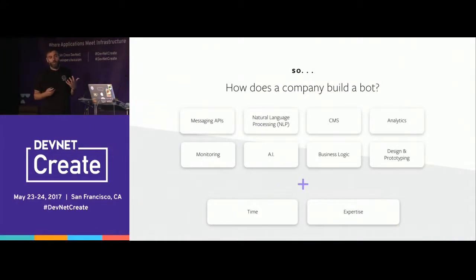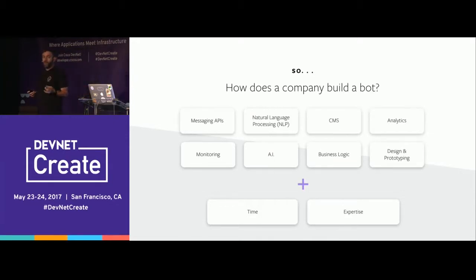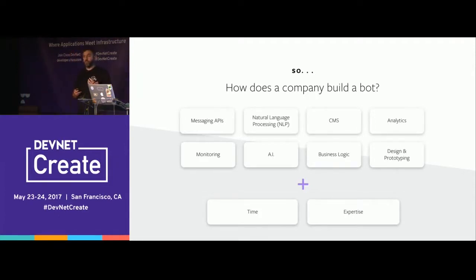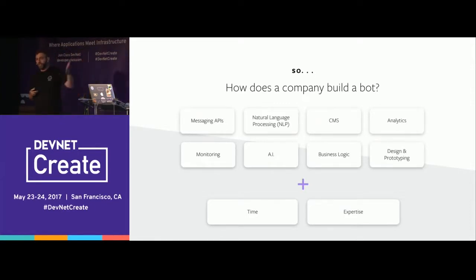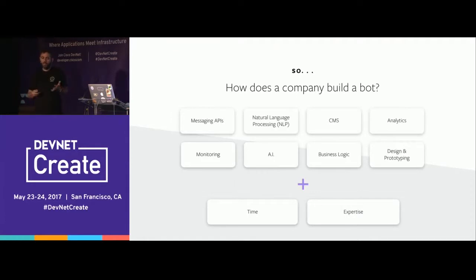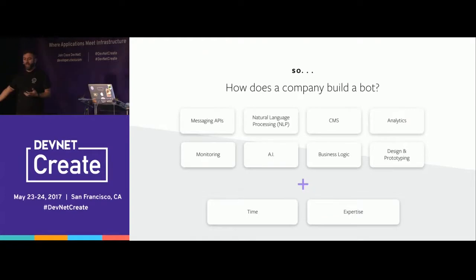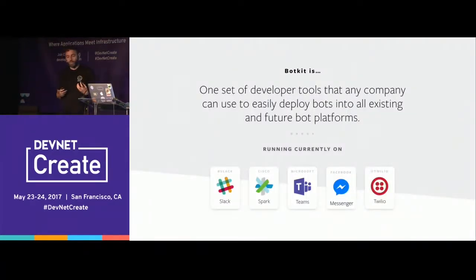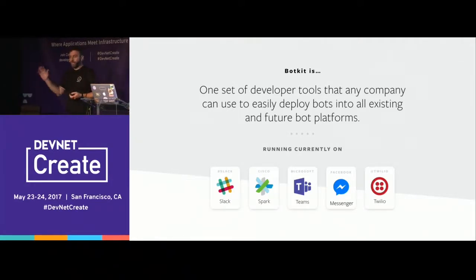How does a company actually build software using all of these components? It's very similar to mobile or web development — you don't just sit down and write all the code. There are all sorts of components you have to utilize and weave together into the final application: messaging APIs, natural language processing, content management, analytics, monitoring, other types of AI, business logic — all of those things. Plus you have to have experience putting them together and building the final application. This is the reason we created BotKit: one set of tools that any company can use to build conversational software on any platform.